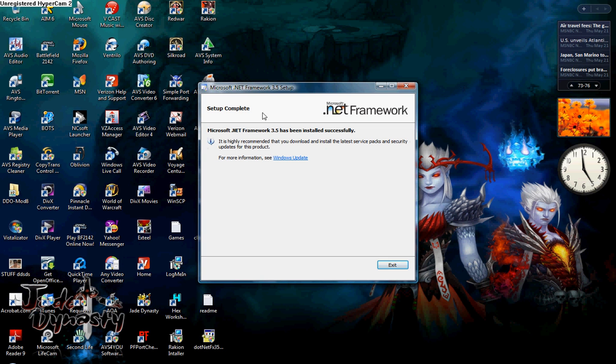Now it says setup complete. I didn't get any errors. This is how I fixed my problem.